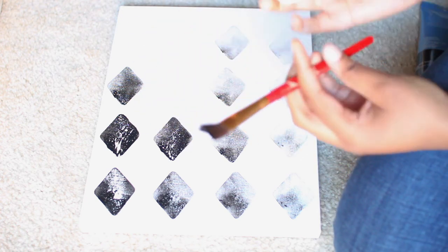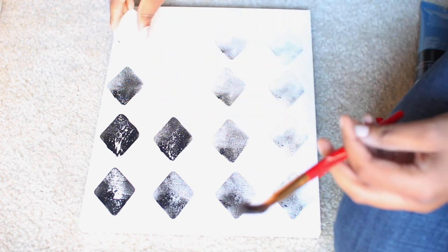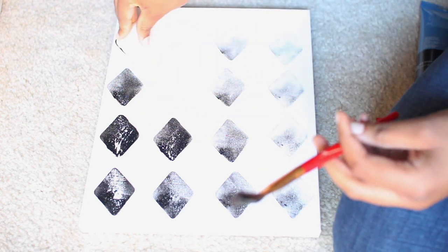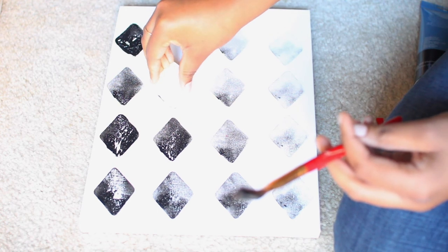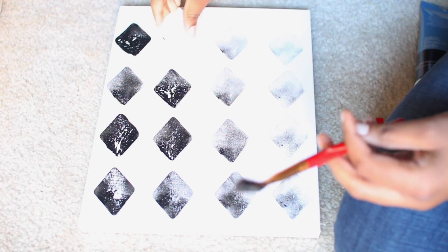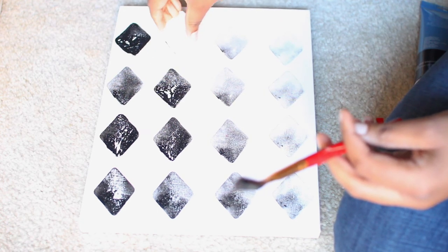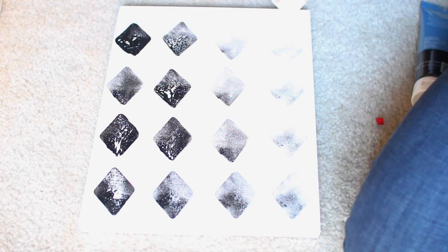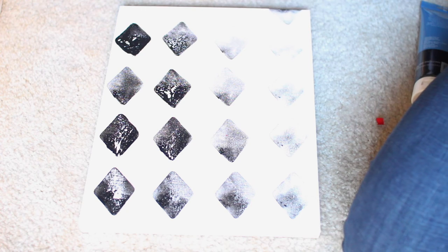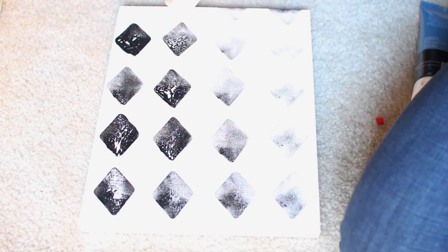But yeah, literally that is it. I just stamped the paint across the canvas. And I still had some paint left over once I finished all the diamonds, so I put these little half diamonds along the edge.